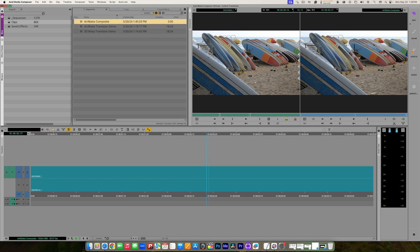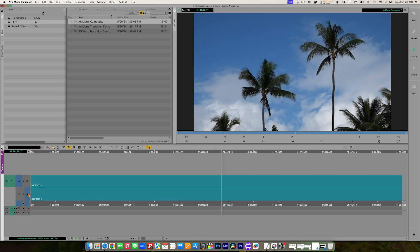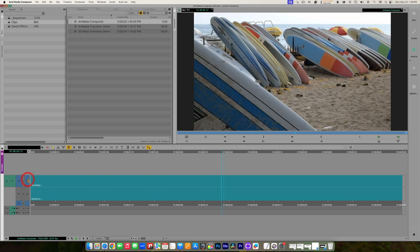I'm going to go to my Effects Editing Workspace. In the timeline, I have two clips stacked on top of each other — the clip on Video 2 is the shot of the surfboards, and the clip on Video 1 is the shot of the palm trees. I'd like to composite these images together using the Animat effect.